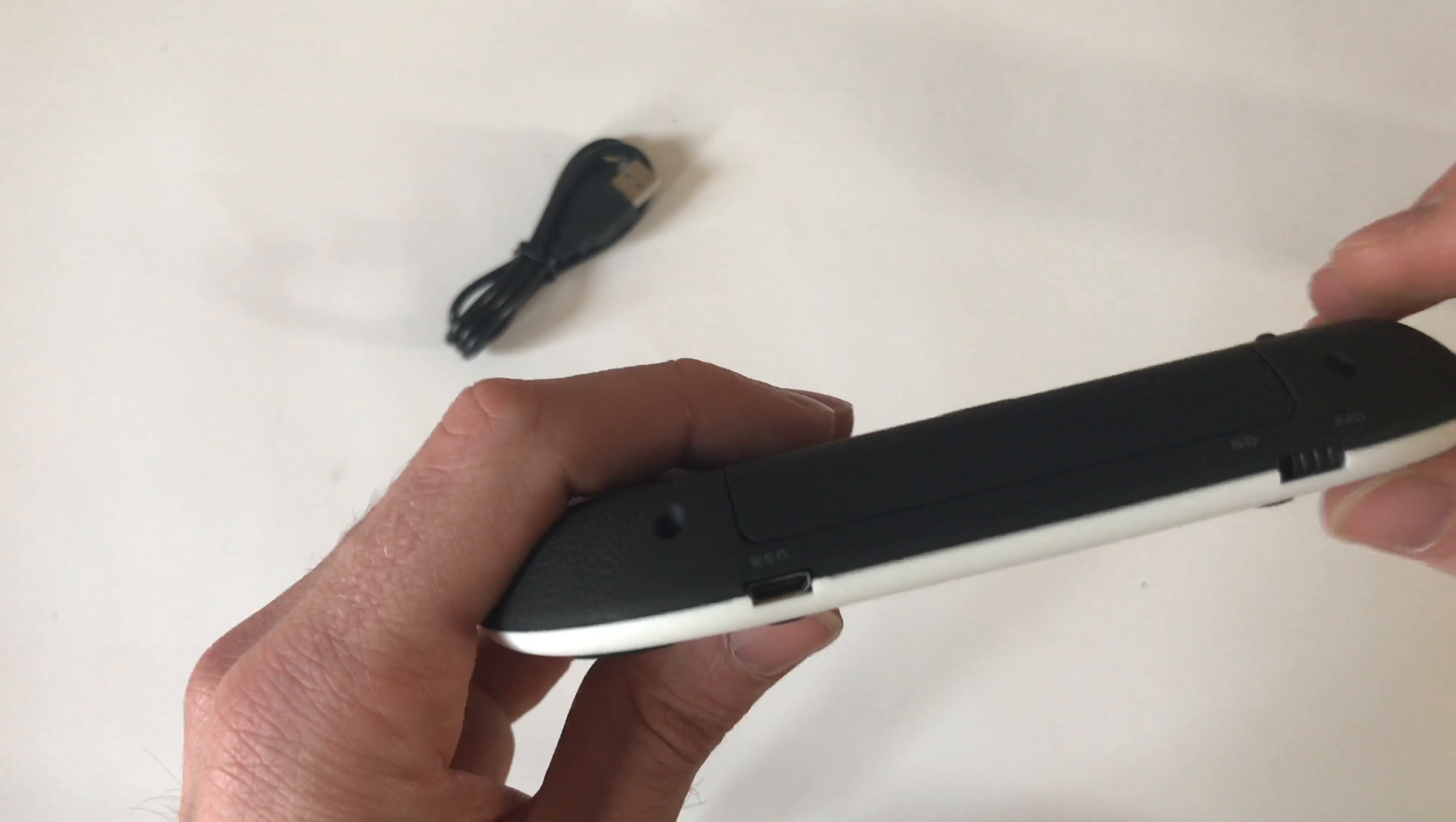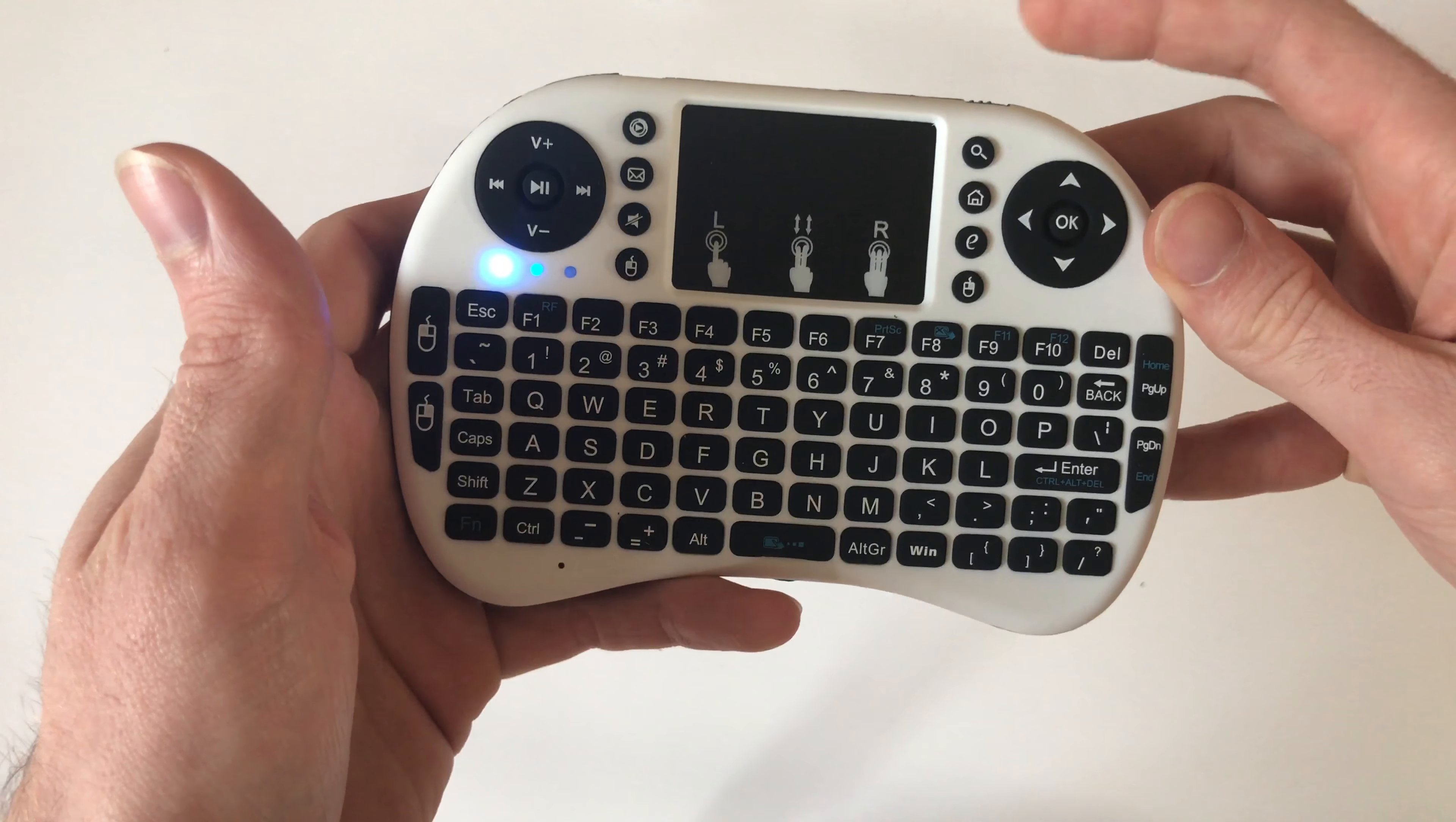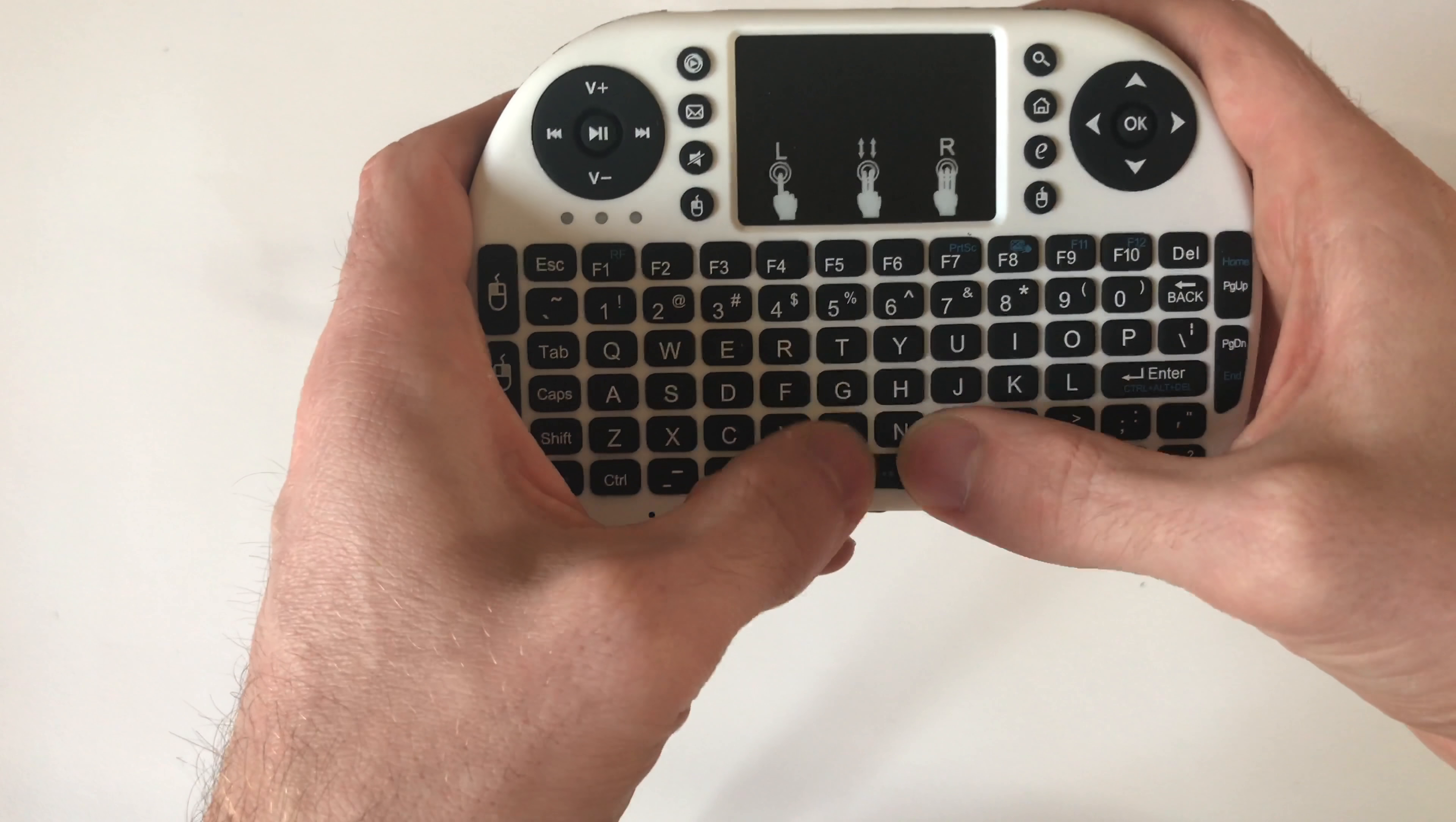On the top you have the micro USB in for charging the built-in battery and the on-off switch. When on, you see the blue LED illuminated, and the other two LEDs are for when the keyboard is connected and in use.